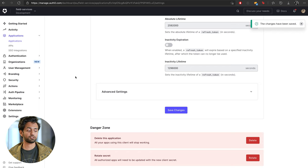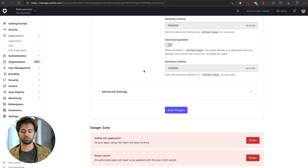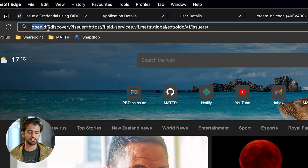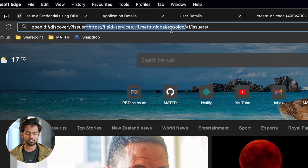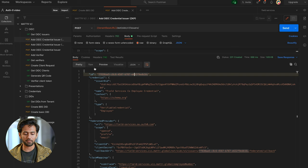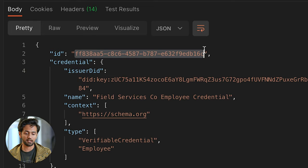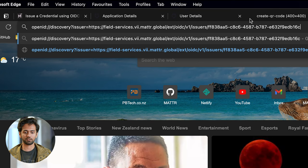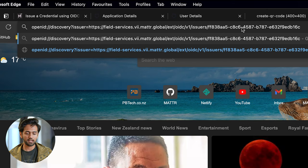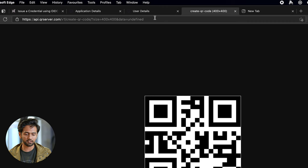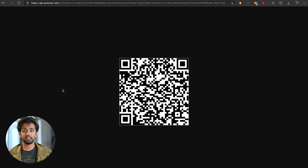We're now ready to issue a credential. To do that, create an OpenID discovery URL by starting with openid-connect/discovery, then pass in the query parameter issuer with your issuer URL — that's your tenant URL slash extension/oidc/v1/issuers — and append the ID from your newly created issuer. That's your OpenID discovery URL. To register it in the Mattr wallet, encode that information as a QR code using any QR code service — I'm using QR Server to encode the data, and that QR code is ready to be scanned.